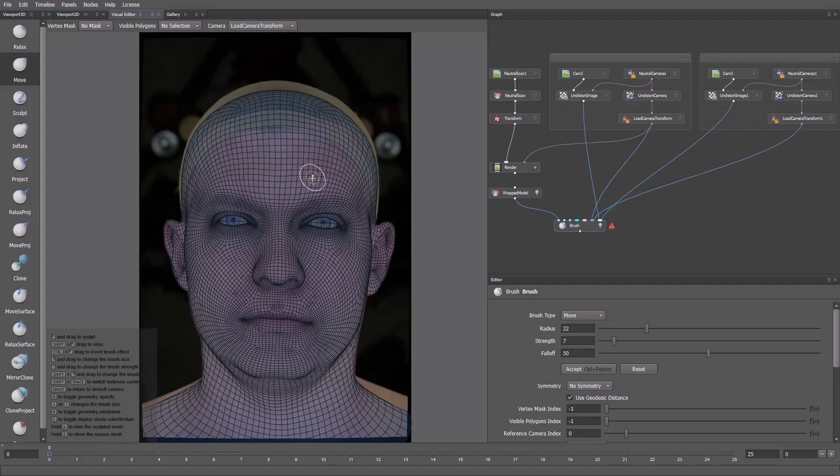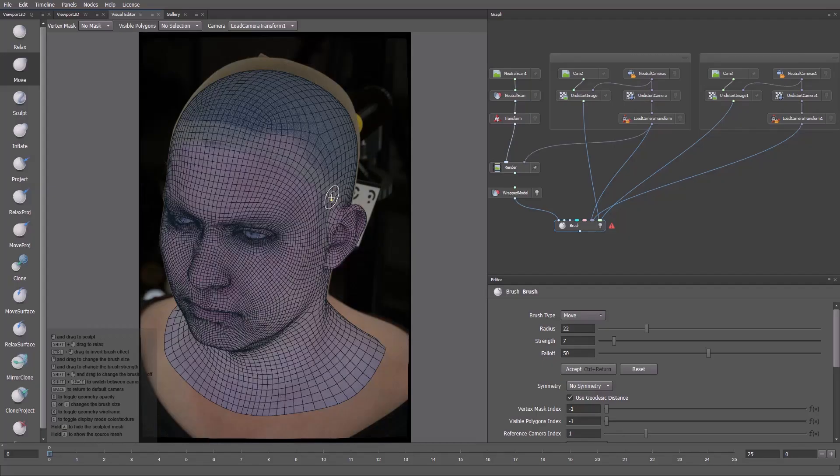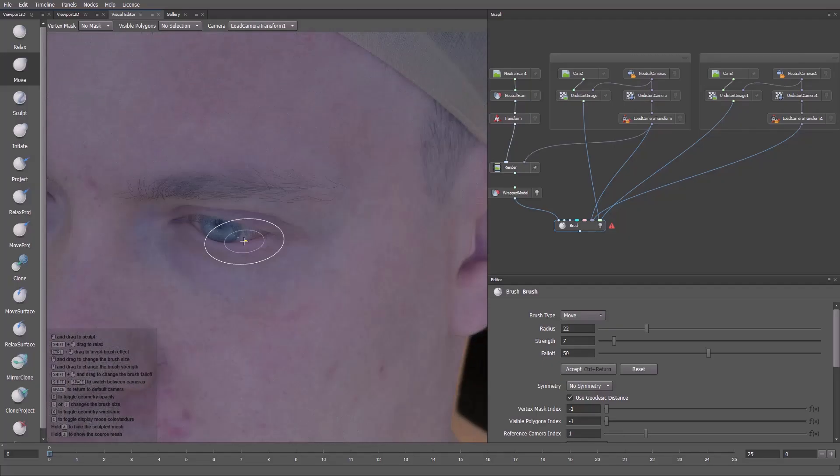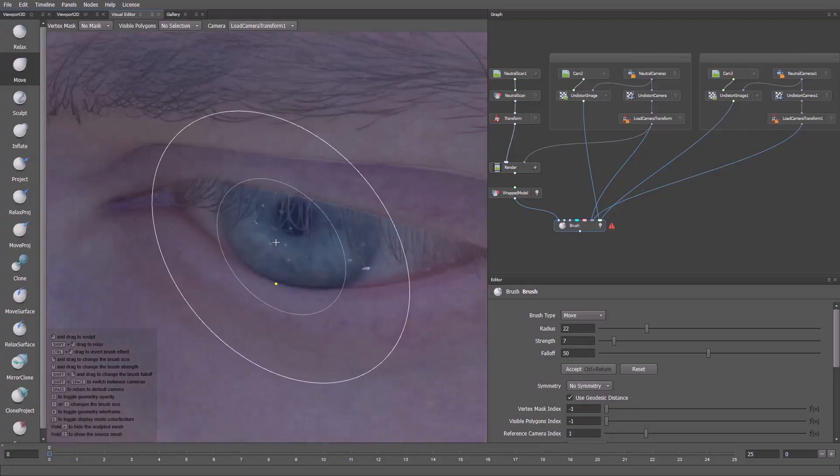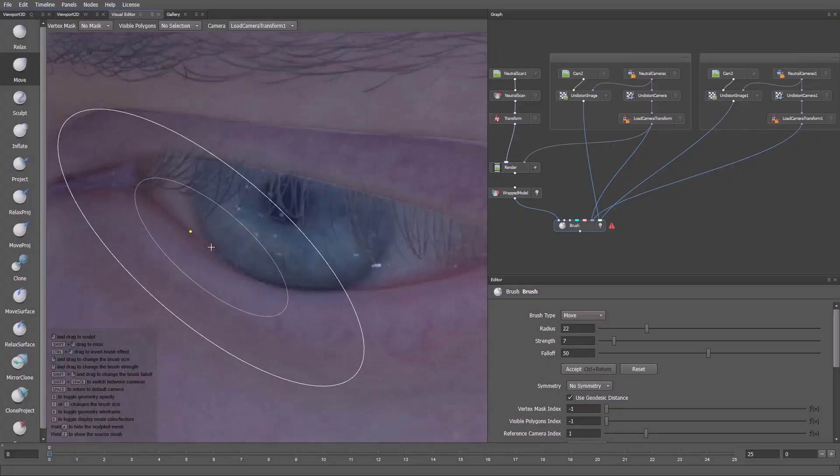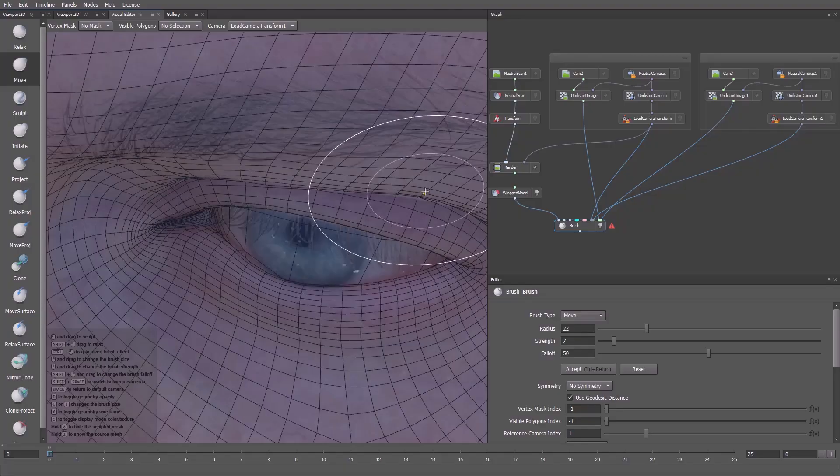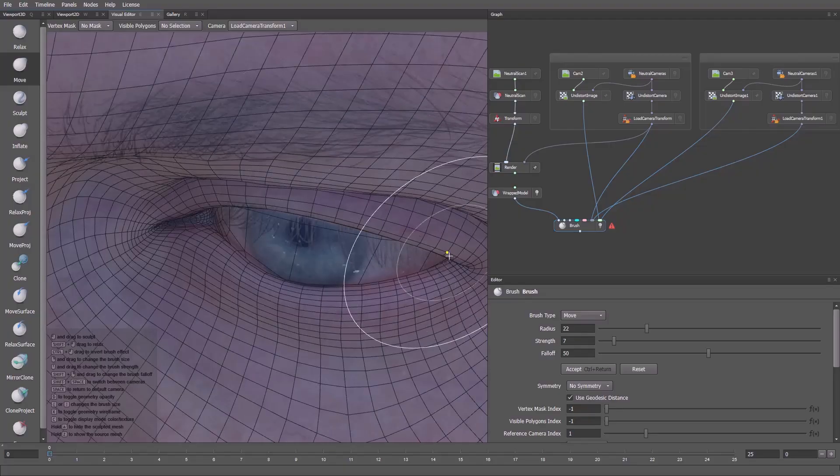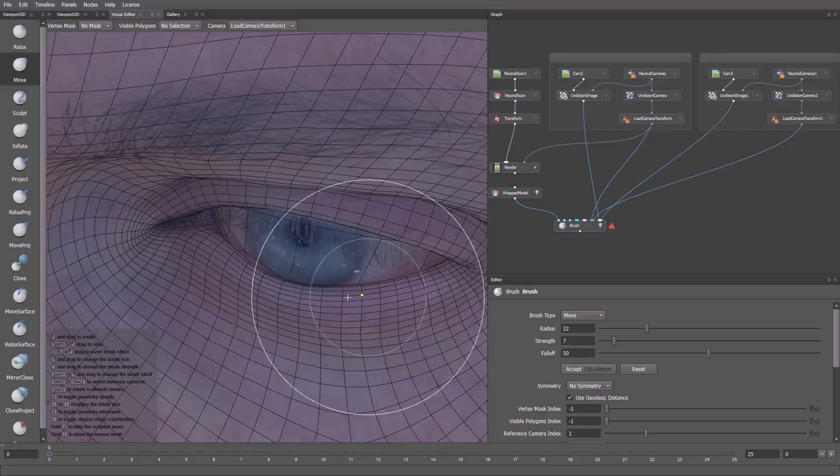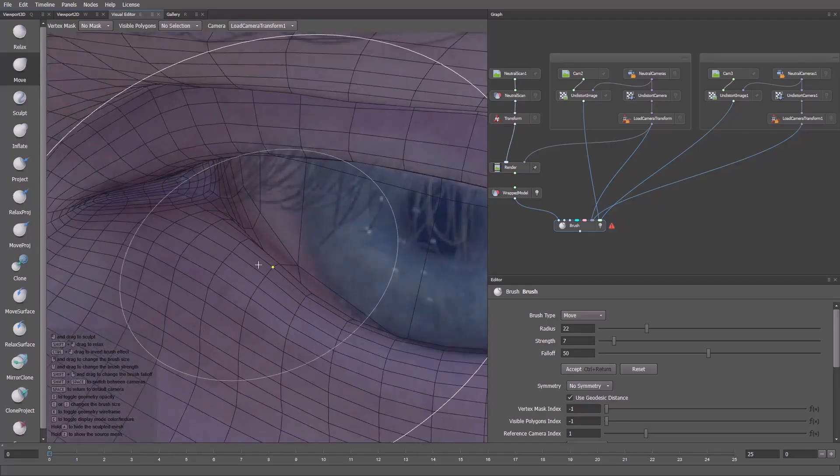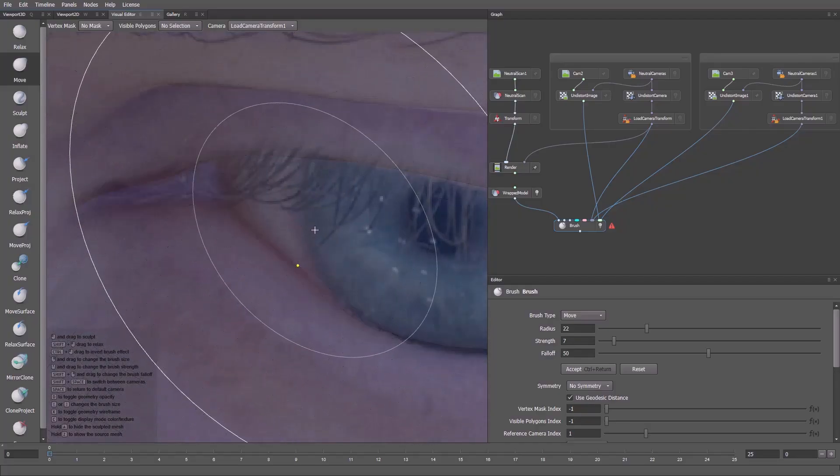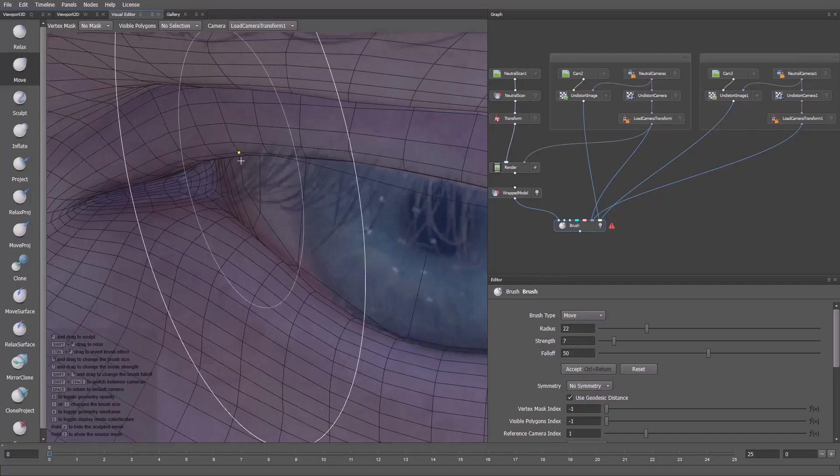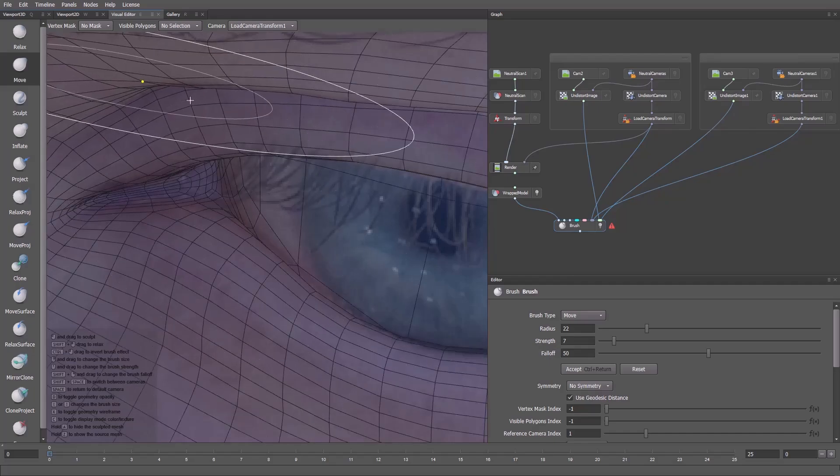We can switch between camera views with Shift-Space and check the other view. From this angle, we can improve the alignment. Let's do this. I'll refine the lower eyelid. Next, I'll refine the upper eyelid too.